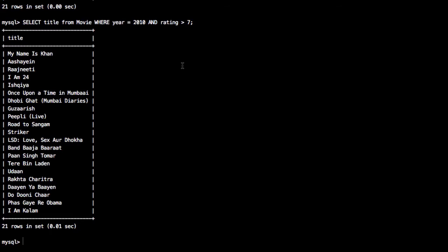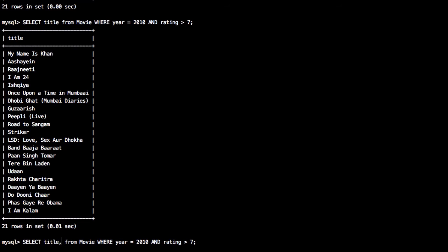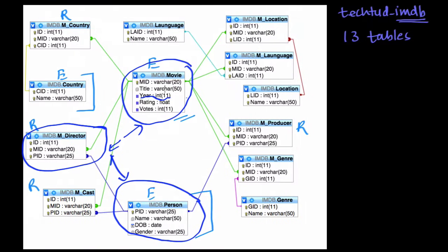For the second query, we need to display the movie name and the director's name, with the same conditions — rating greater than 7 and released in 2010. For this type of query involving multiple tables, I would suggest using a progressive approach. First, using the movie and M_director tables, try to list the title of the movie and the director's person ID (PID).